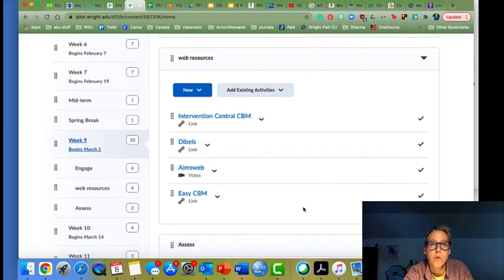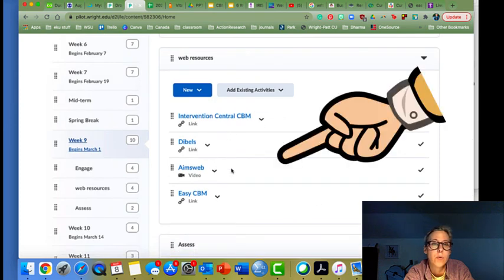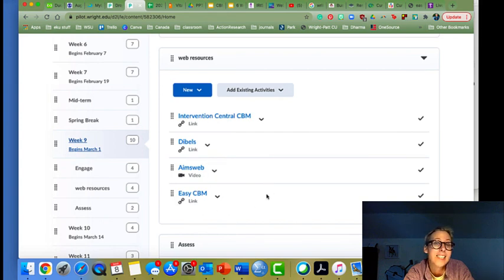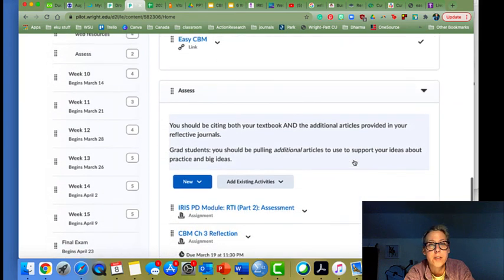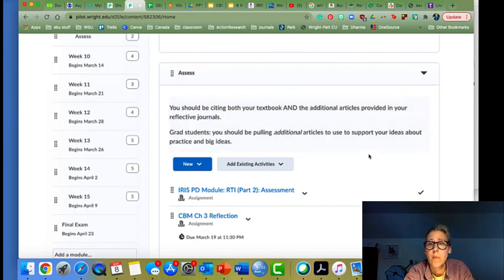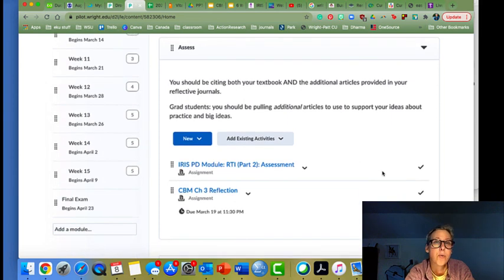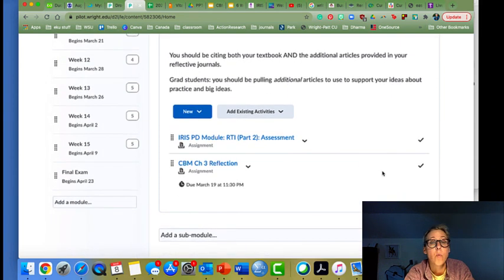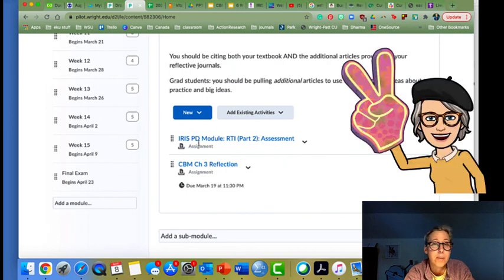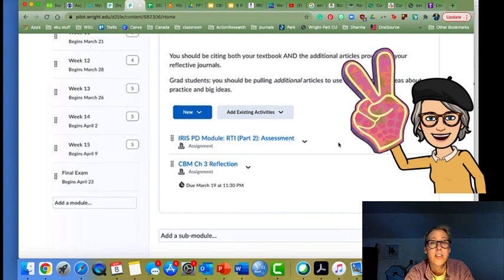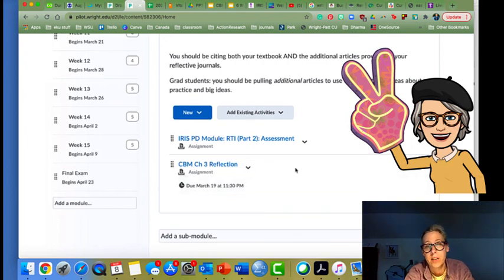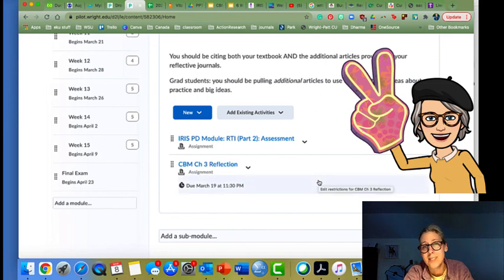Resources include Intervention Central, DIBELS, AIMSweb — just a brief video of how it works — and EZCBM. For assessment, review those rubrics; you should be citing both your textbook and the additional articles in your reflective journals. Grad students should be pulling additional articles to support your ideas about practice and big ideas. What's due this week is the IRIS PD module RTI part two on assessment — you need a 90% — then upload that along with your chapter three reflection over the CBM text. If you have questions, let me know.